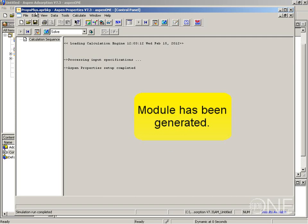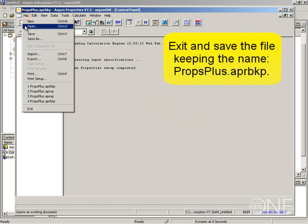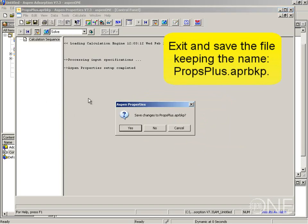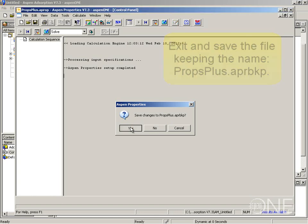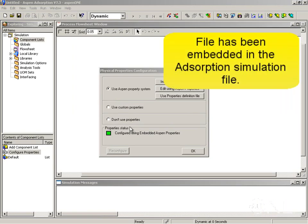All that is left now is to save and exit Aspen properties. You will notice that there is a filename here: propsplus.aprbkp. This is the filename you want — do not change it. You can choose file exit and it will prompt you to save the changes to propsplus.aprbkp. It is very important to answer yes here so that all this information is saved and embedded in the Aspen adsorption simulation file. You can see now I have a green square in the property status and a message saying 'configured using embedded Aspen properties'.